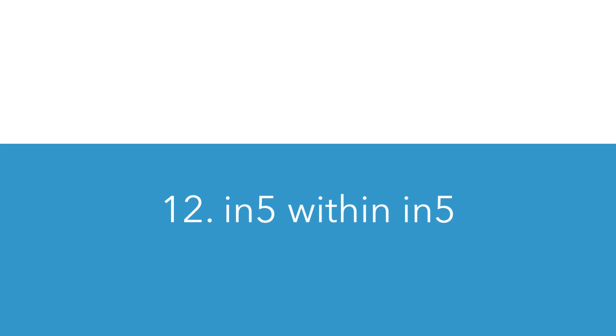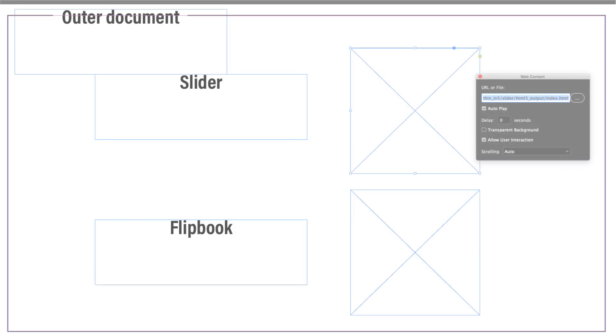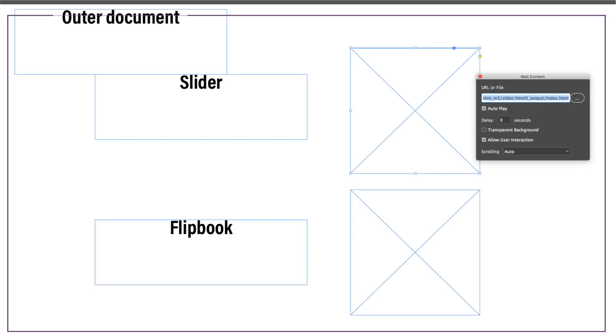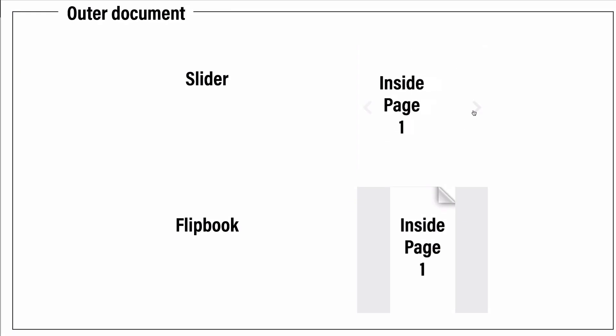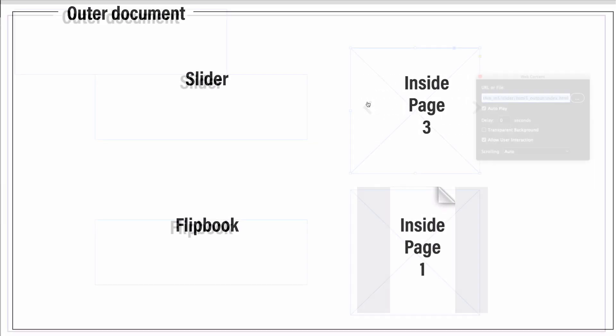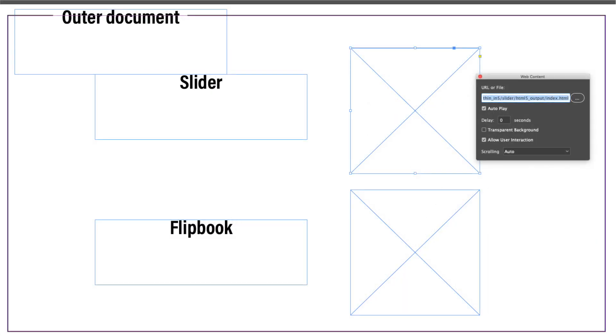Number 12, you can embed your In5 project into another In5 project. So InDesign has a couple ways to embed content and In5 sort of builds on this. The ways that I've seen this used most are, say, when somebody wants the effects of the slider output, like the horizontal transition, but the slideshow widget doesn't quite do that effect.